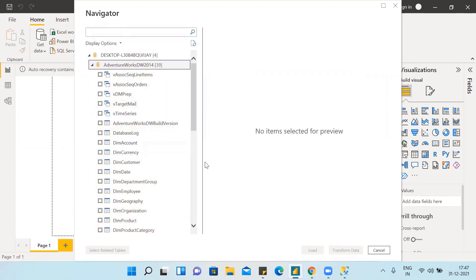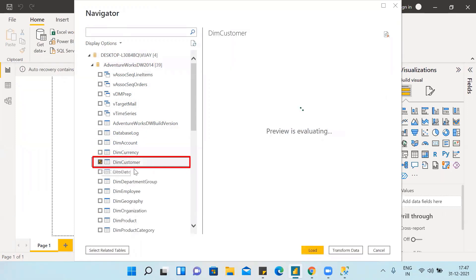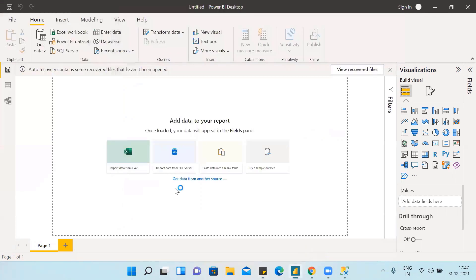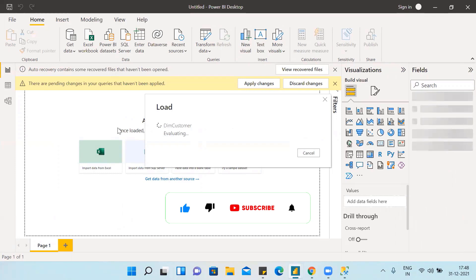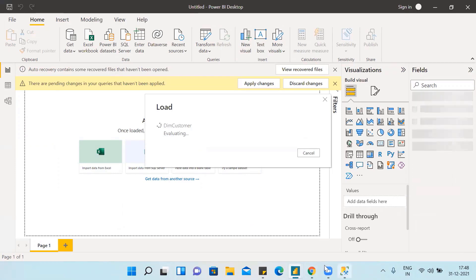We'll try to import our DIM customer table. Now this is how we can import from SQL server. Don't hesitate, it is still loading. There are a huge number of data. So it will take some time to load.